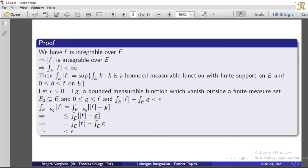Here, the integral over e of |f| is a supremum of a set. Then for any epsilon greater than 0, the integral of |f| minus epsilon is not an upper bound. Then there exists g, a bounded measurable function which vanishes outside a finite measure set e0, subset of e, with 0 ≤ g ≤ f, and integral over e of |f| minus integral over e of g less than epsilon.